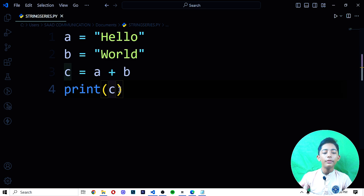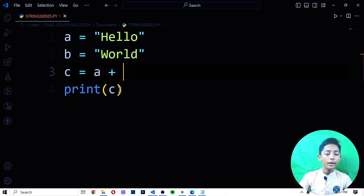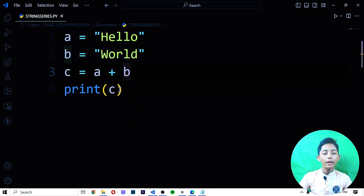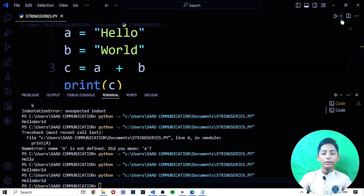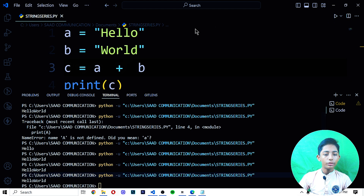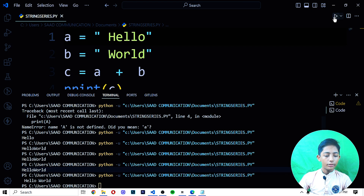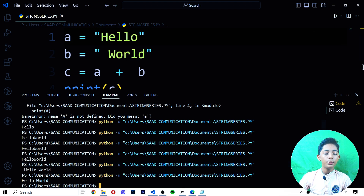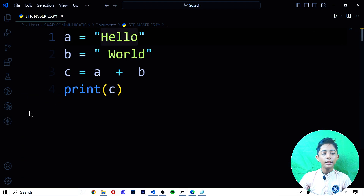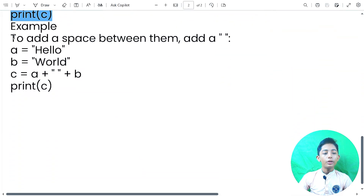Now if I write A plus B and run it, it gives me 'Hello World'. But if you want a space between the words, you can add it. When I do that, save it and run it — see here, 'Hello World' now gives you the space. You can do it very easily.